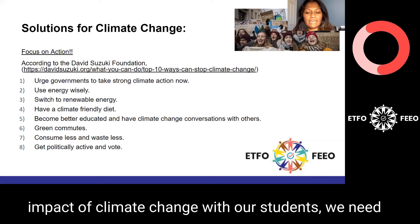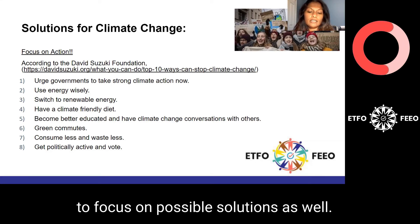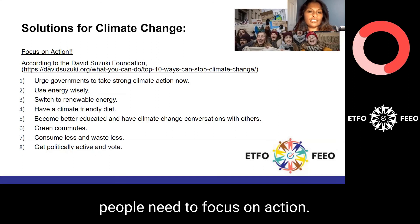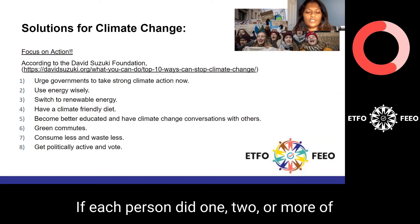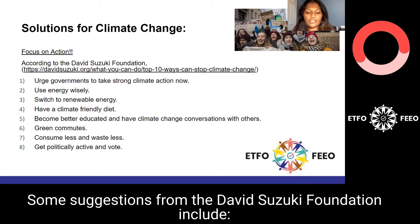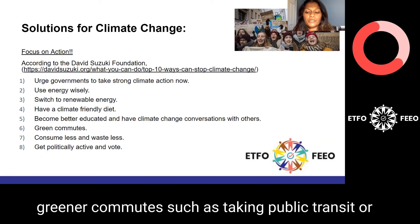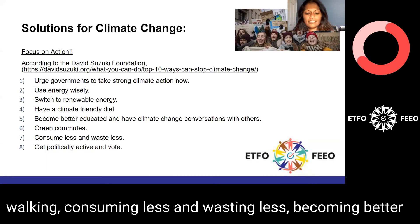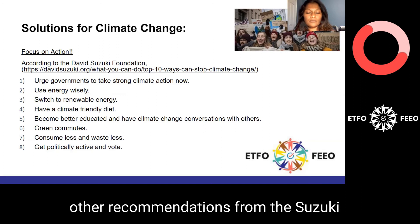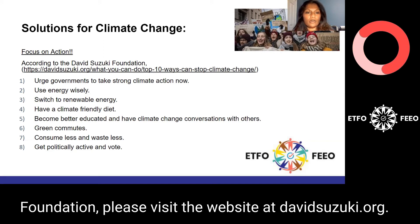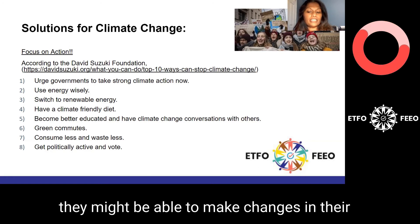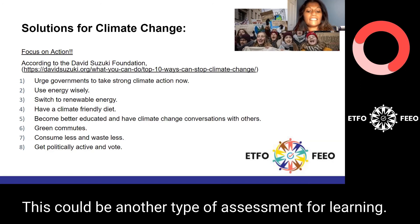Now that we have talked about potential sources and impacts of climate change, we need to focus on possible solutions as well. We need to encourage our future generations that there is hope and we can do something about this crisis. According to the David Suzuki Foundation, people need to focus on individual action. Some suggestions include switching to renewable energy, having greener commutes such as taking public transit or walking, consuming less and wasting less, becoming better educated with respect to climate change issues, and getting politically active. For more recommendations, please visit davidsuzuki.org. The recommendations from the David Suzuki Foundation also provide an opportunity to inspire a classroom discussion about how students might make changes in their personal lives to fight climate change.